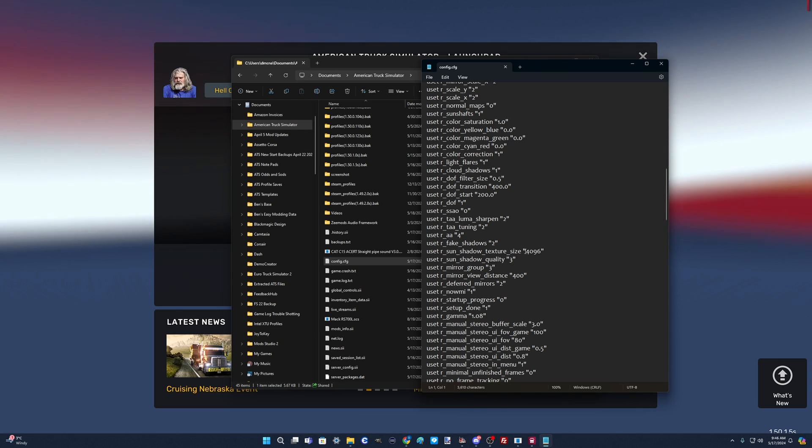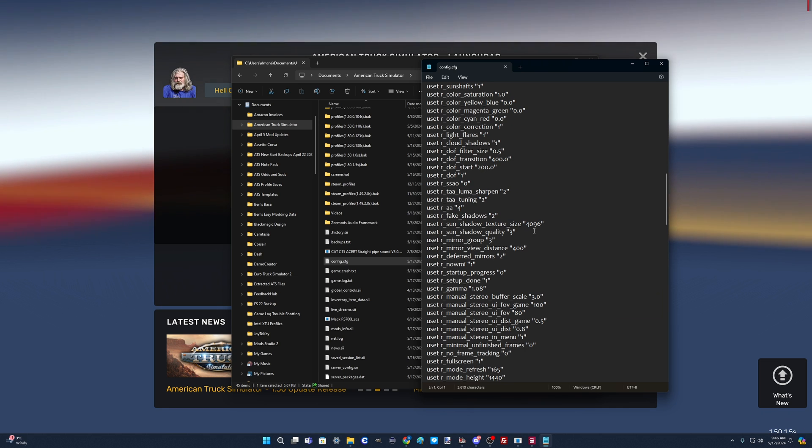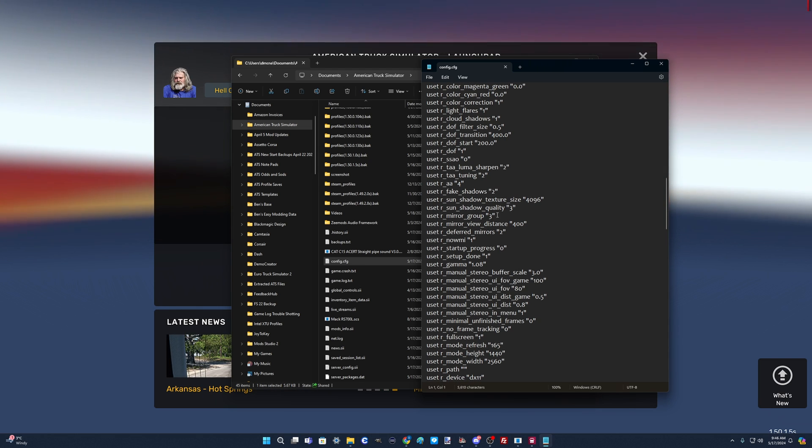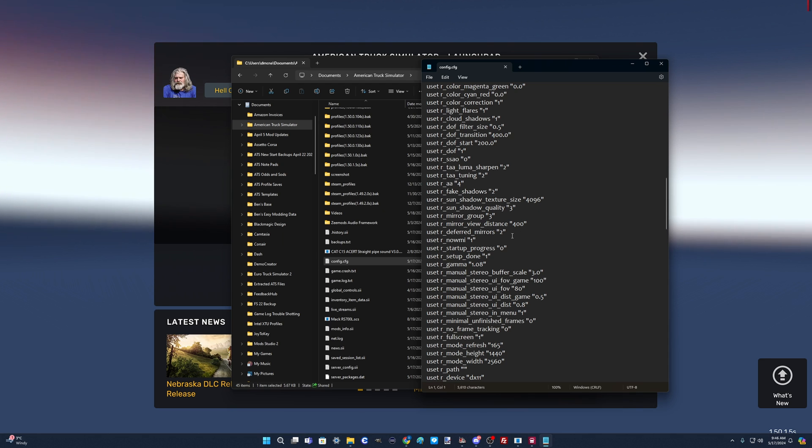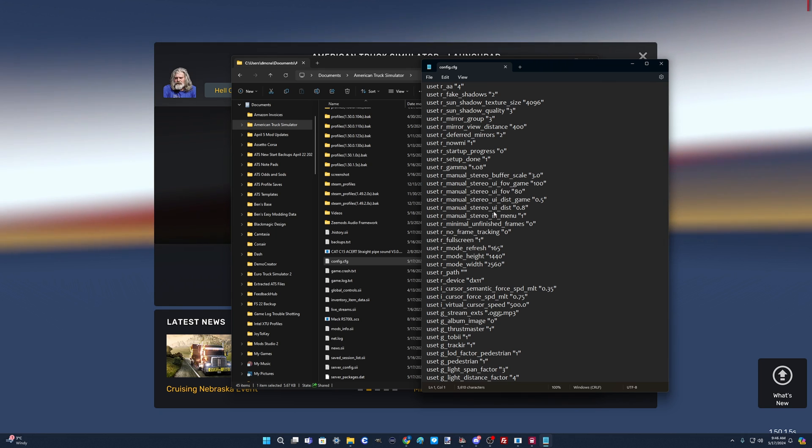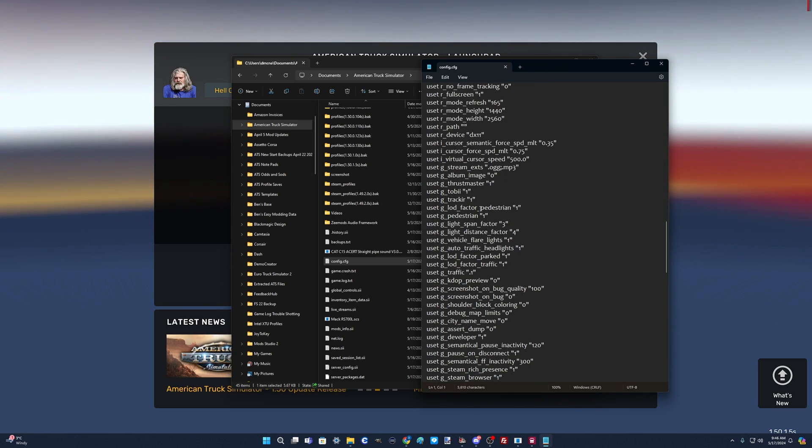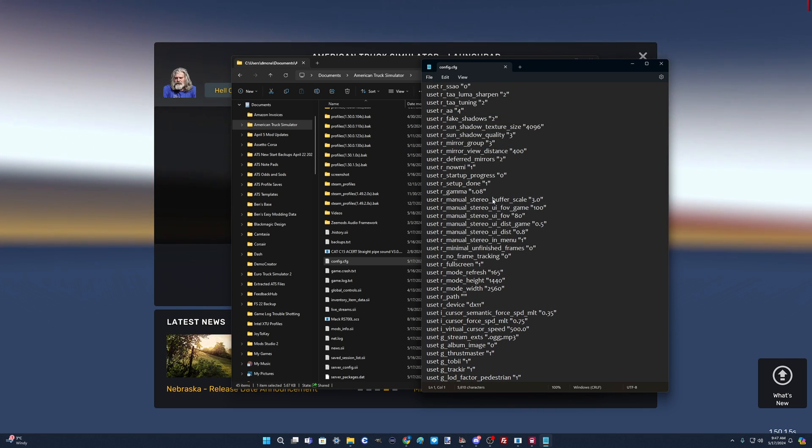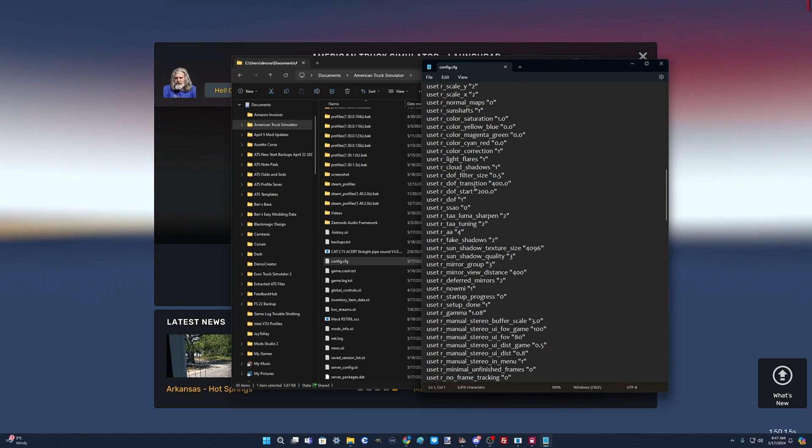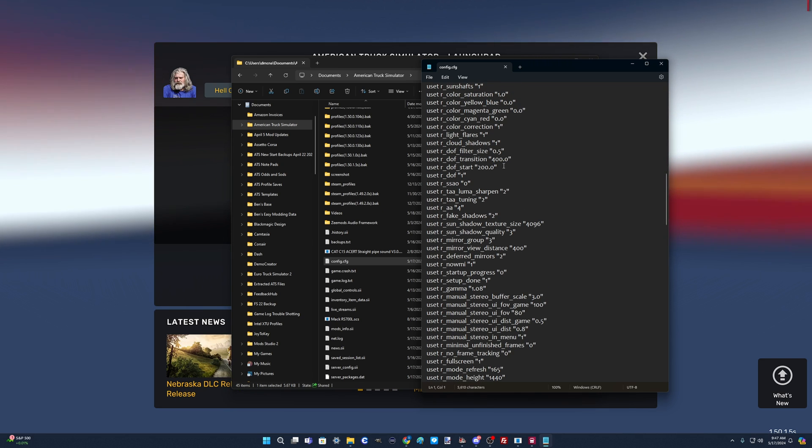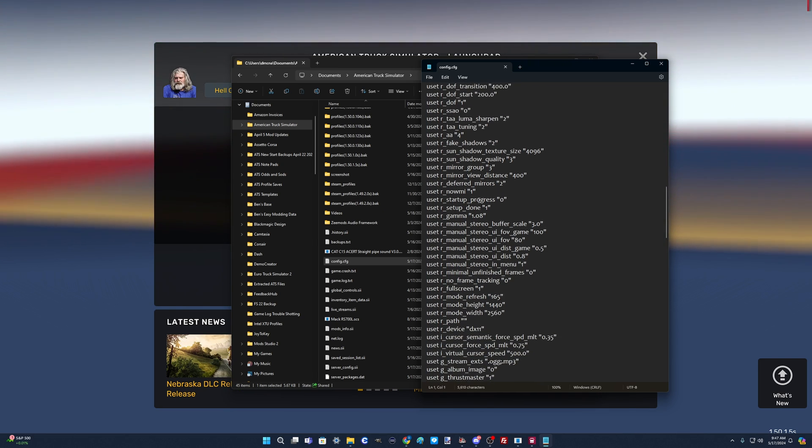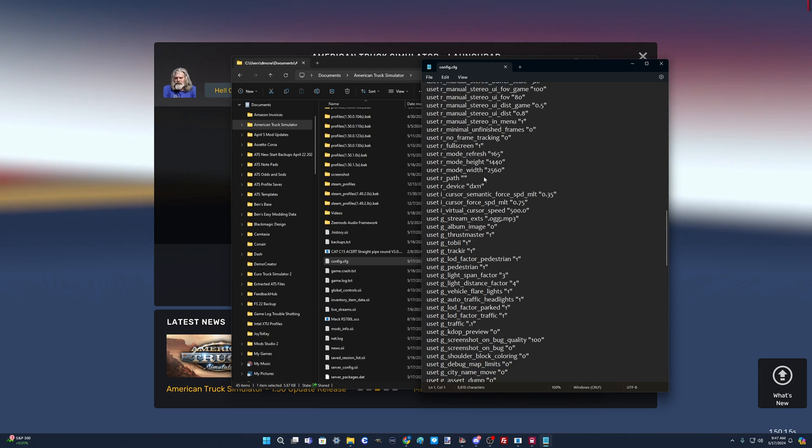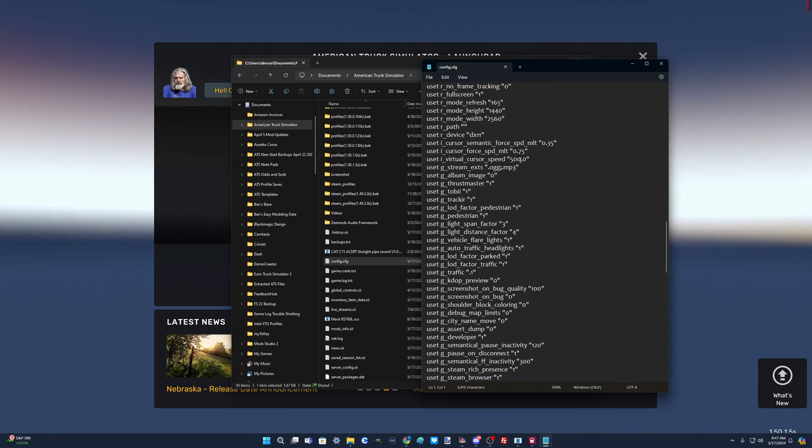Sun shadow texture size is at 4096. I think I've changed that before to 8192 - I just leave it there now. Mirror distance is 400, that's the maximum, and that's all set in the GUI. Let's get below this. Field transition - I believe you increase that number and it makes things draw further in the background, but don't quote me on that.